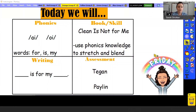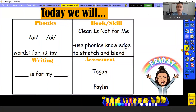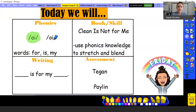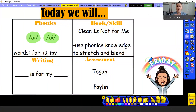We're going to review those two sounds that we learned on Thursday. AI says A, and OI says OI. Remembering that AI says A — we think of the rain. And OI says OI — think of the witch that's boiling her potion. OI.